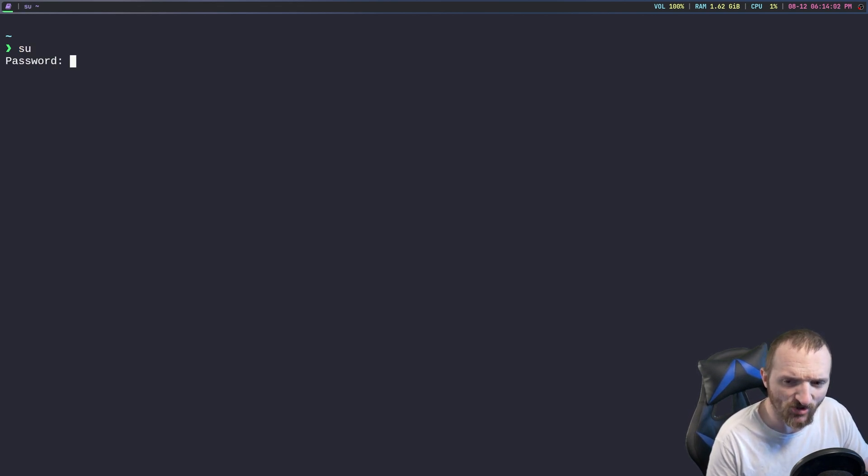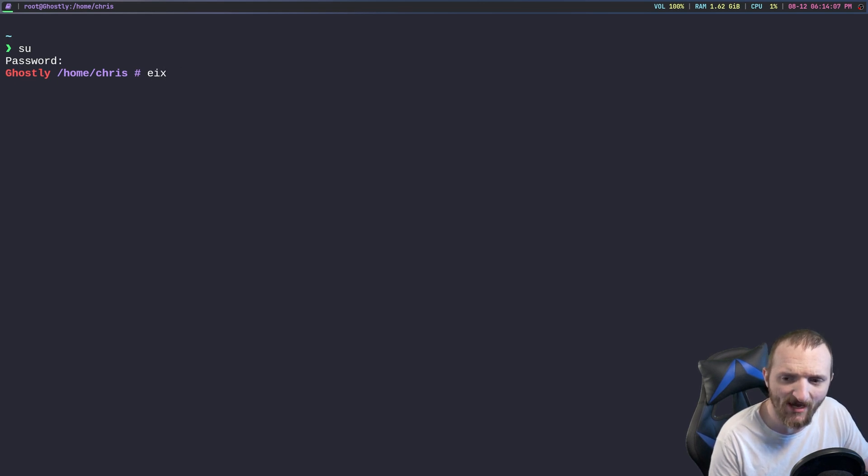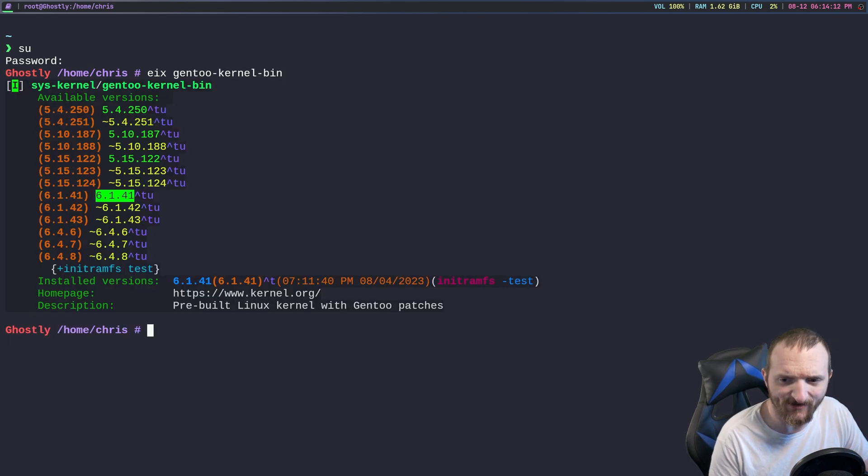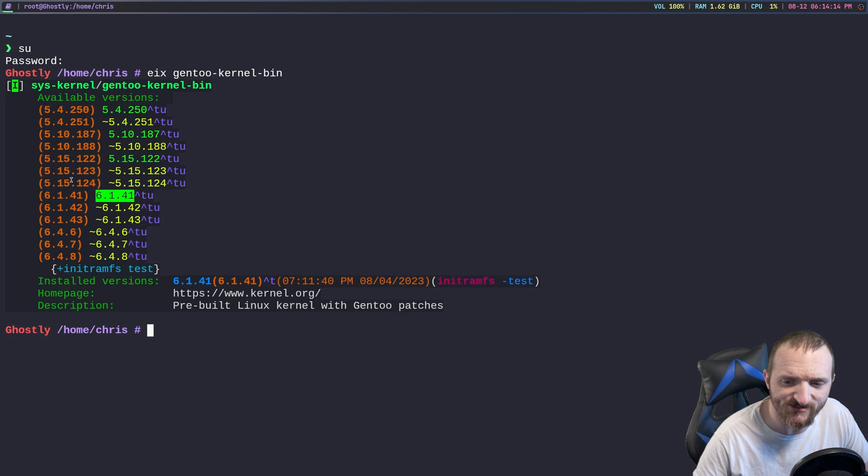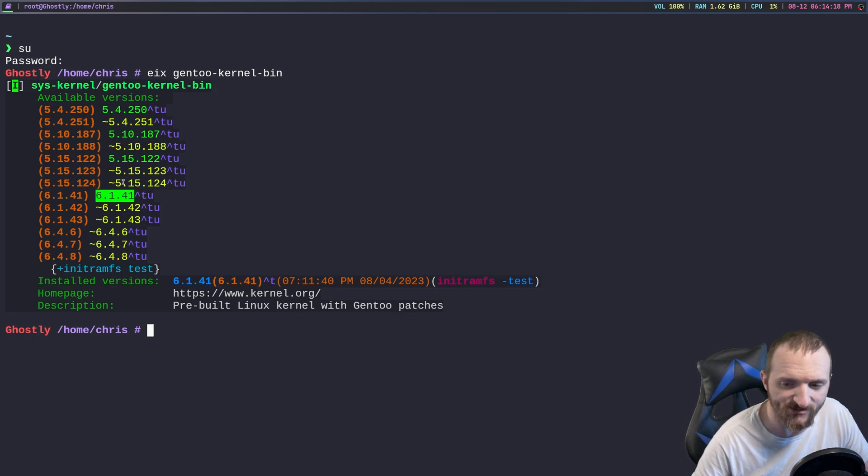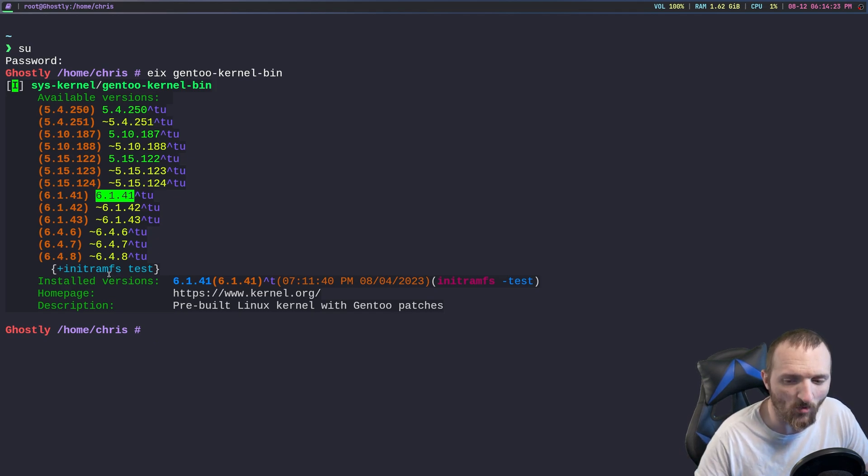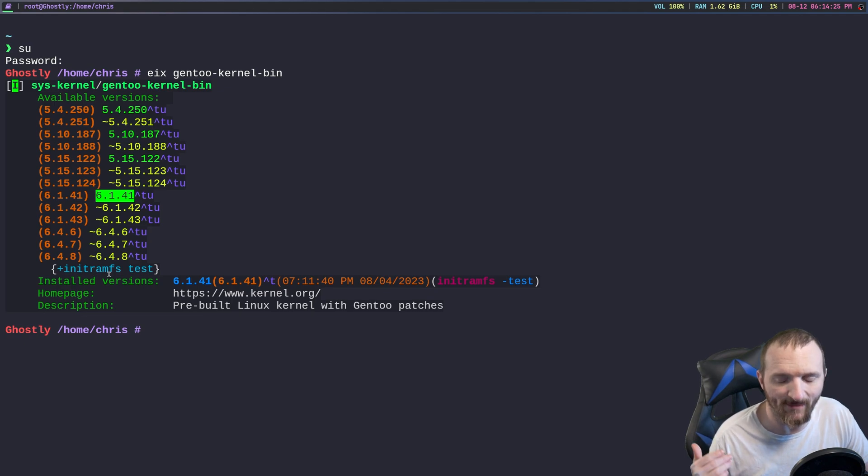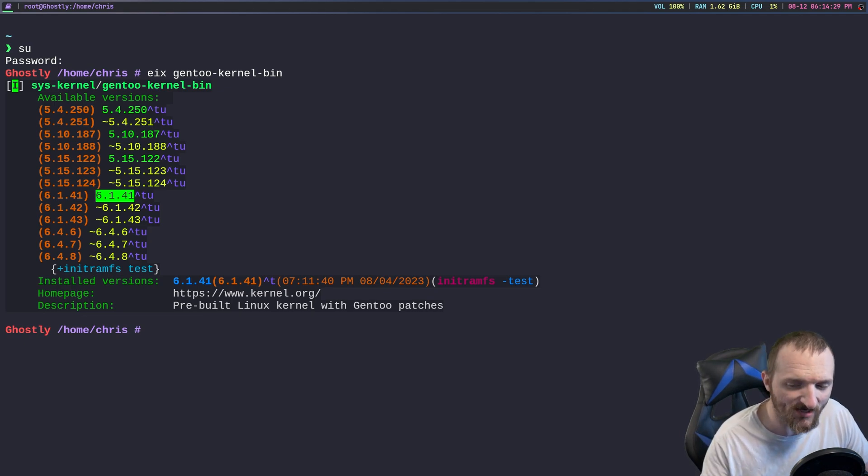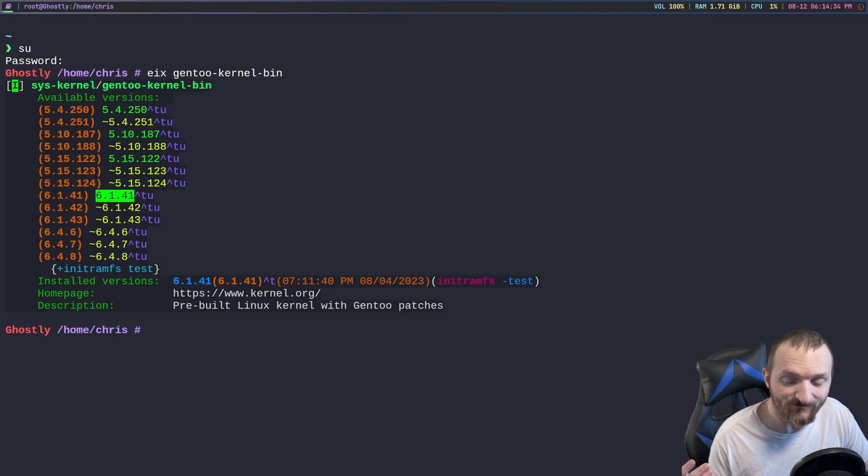Now there's some different versions out right now. If we do eix gen2-kernel-bin, you can see that we have this 6.1.41 kernel installed, however there is the 6.4.8 kernel that's in the repository right now.